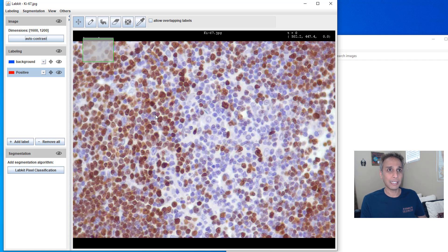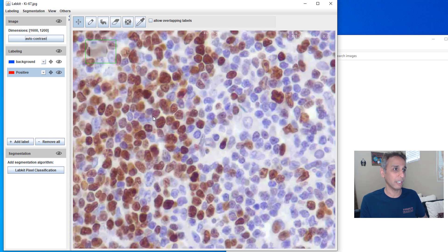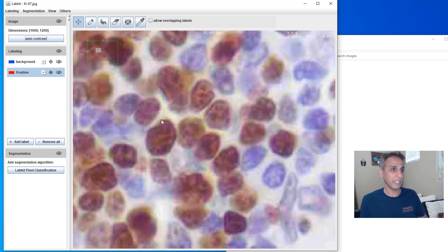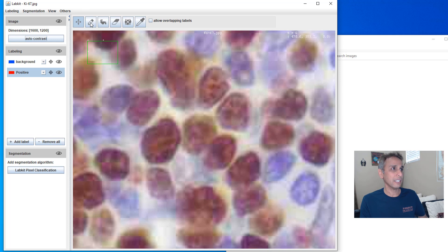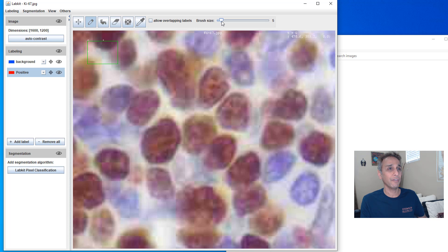Now I'm going to select positive and start drawing. That's it. It's as simple as that but the story doesn't end there. You can make it even better.